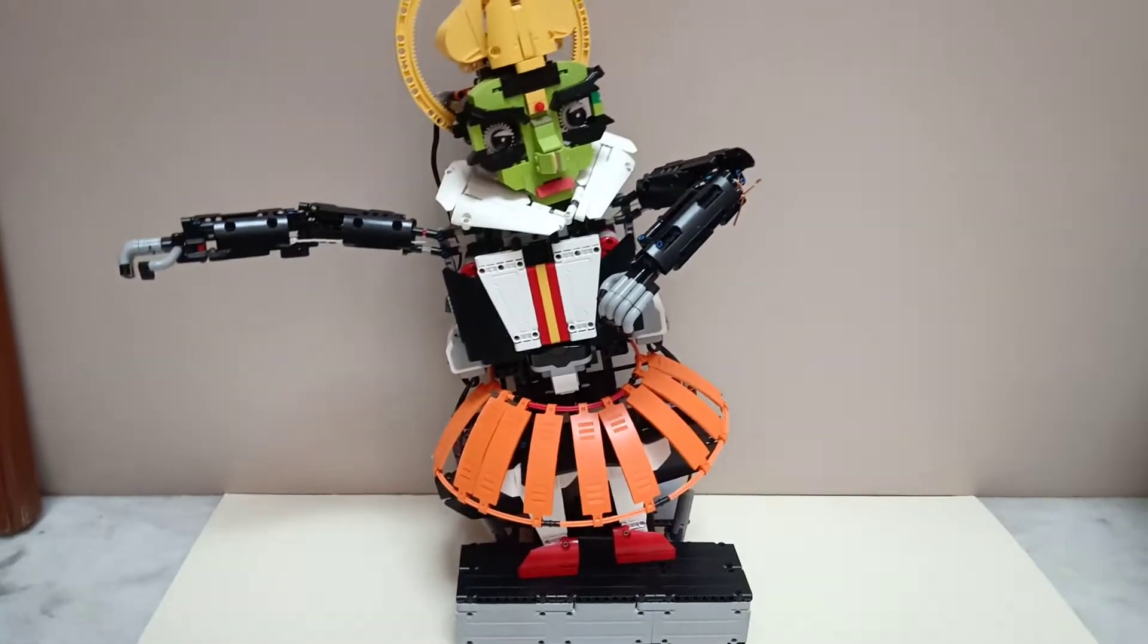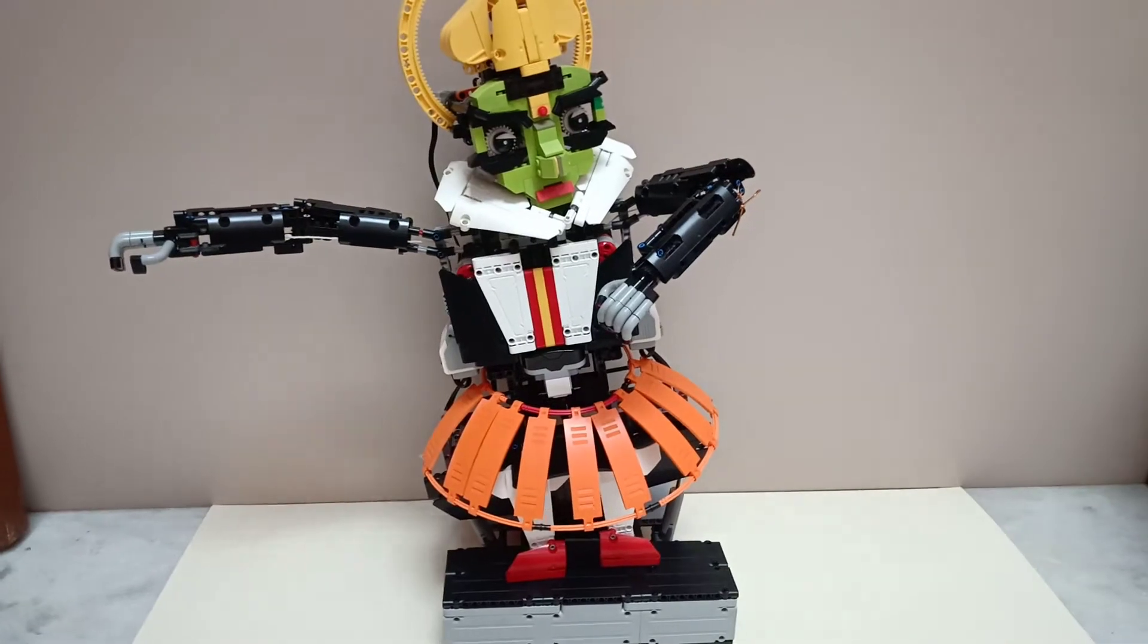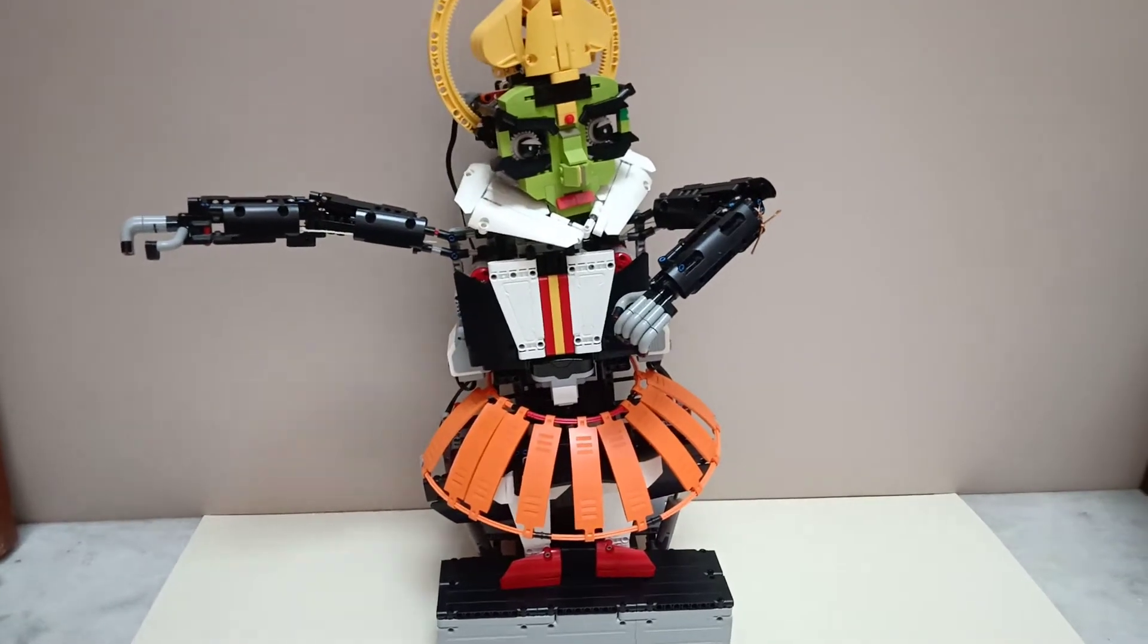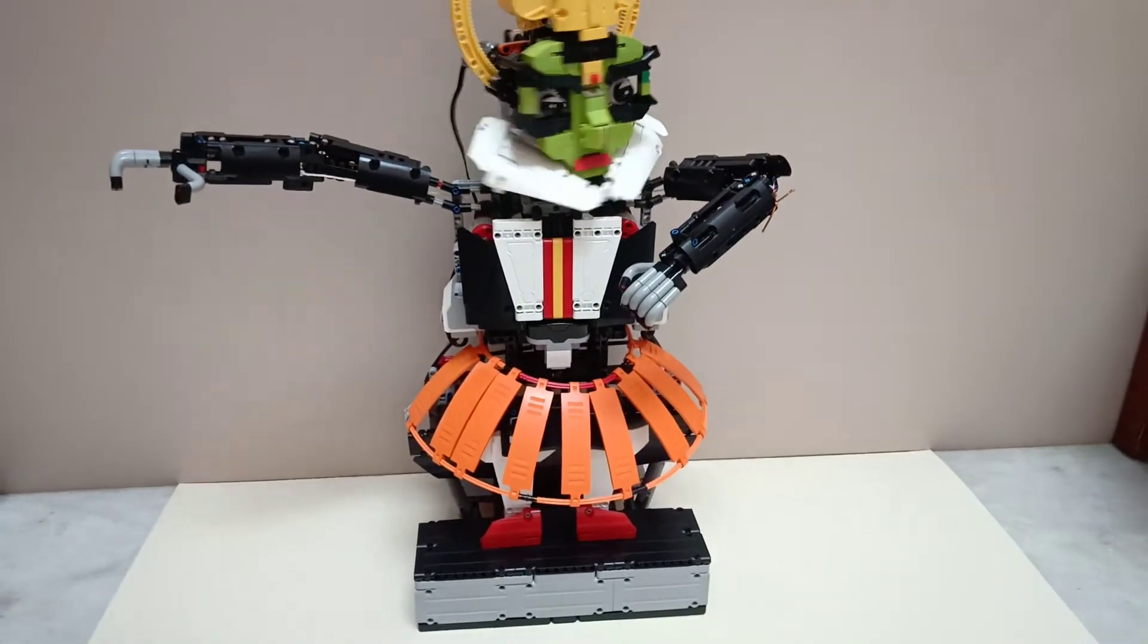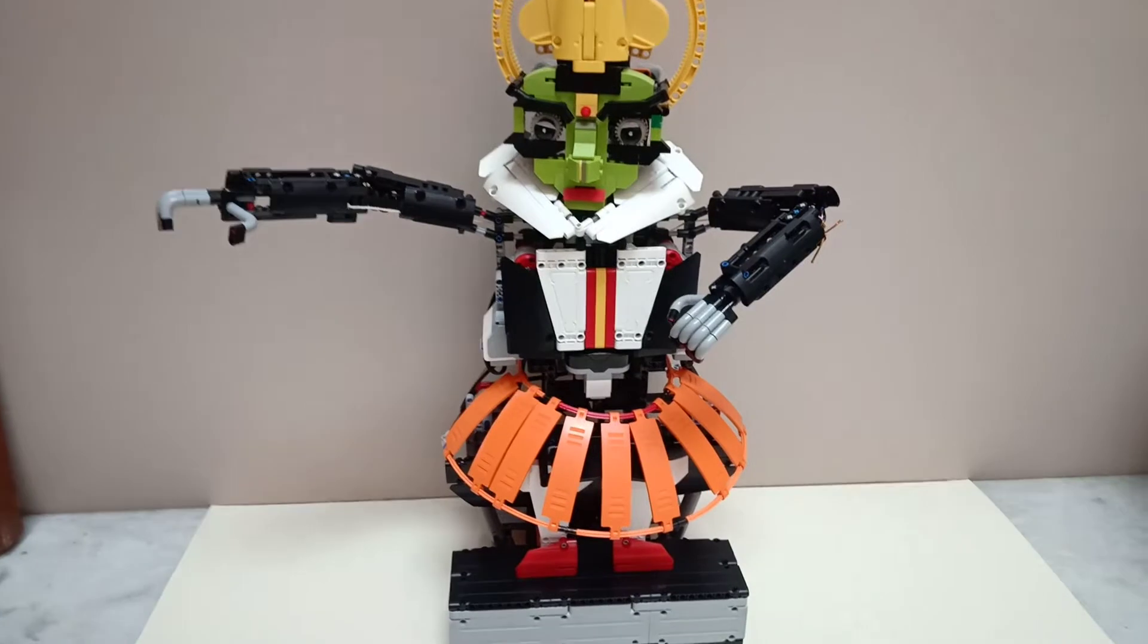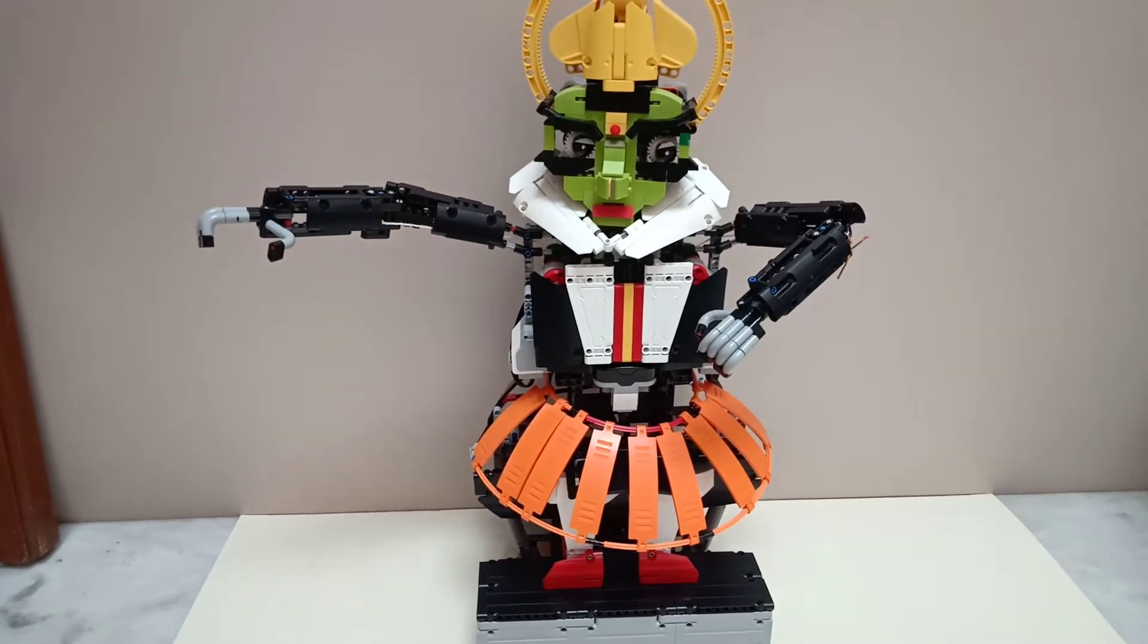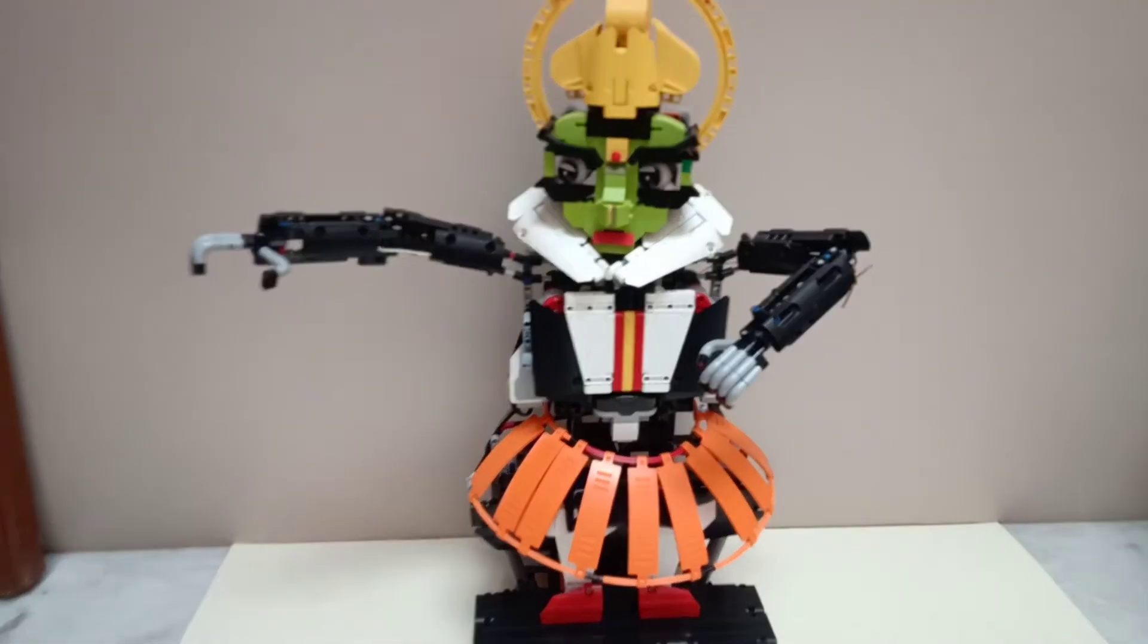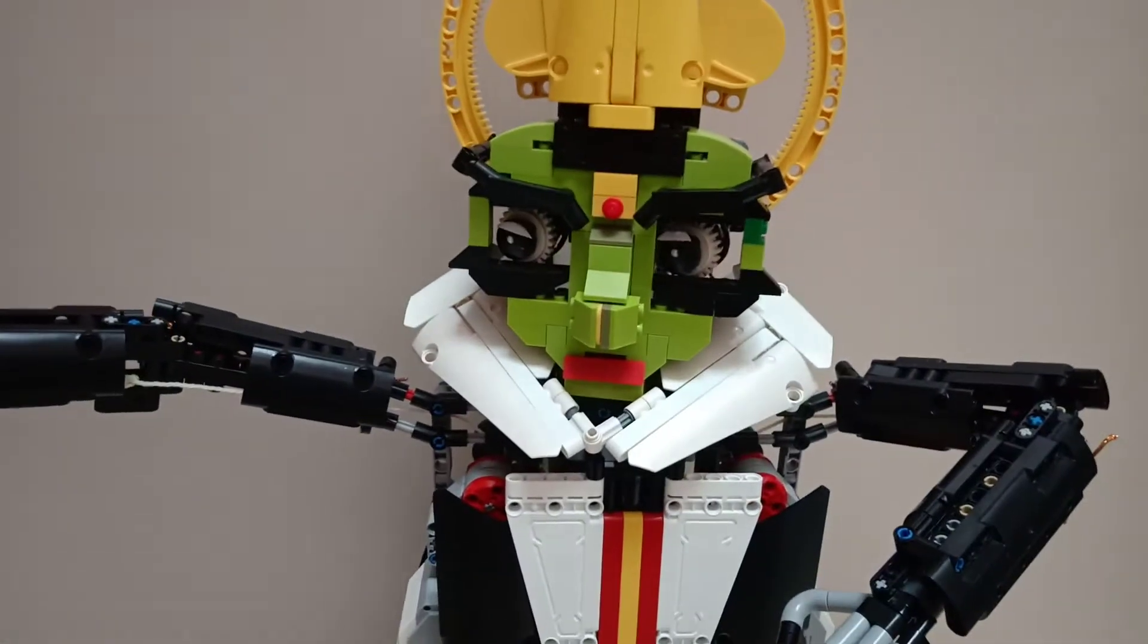It can tilt from side to side, it can rotate its head, and turn its eyes from side to side.